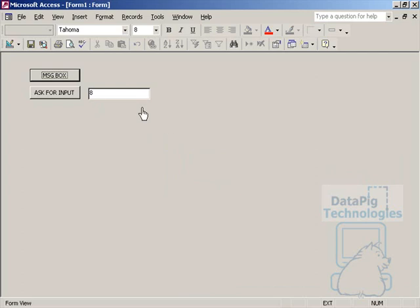I have these message boxes tied to a certain event. Let's go ahead and look at the code behind.